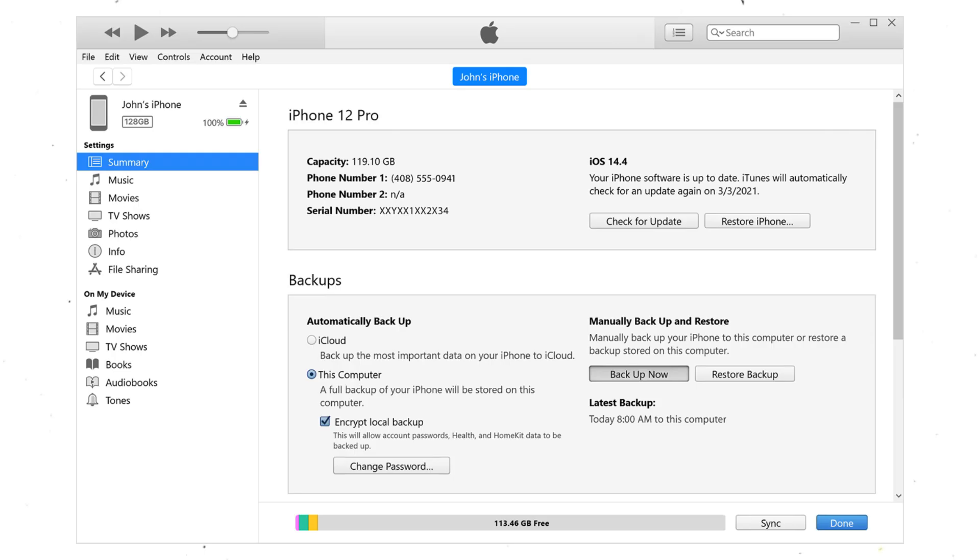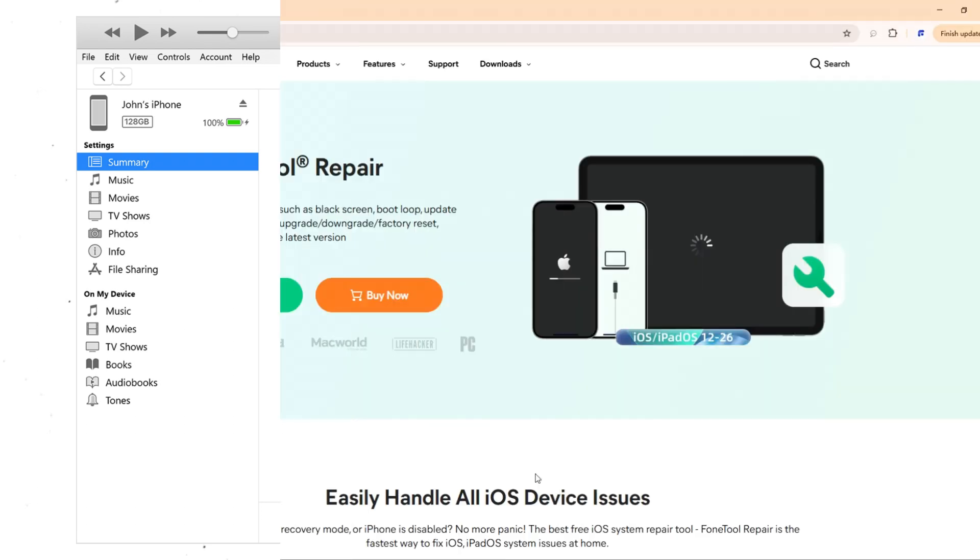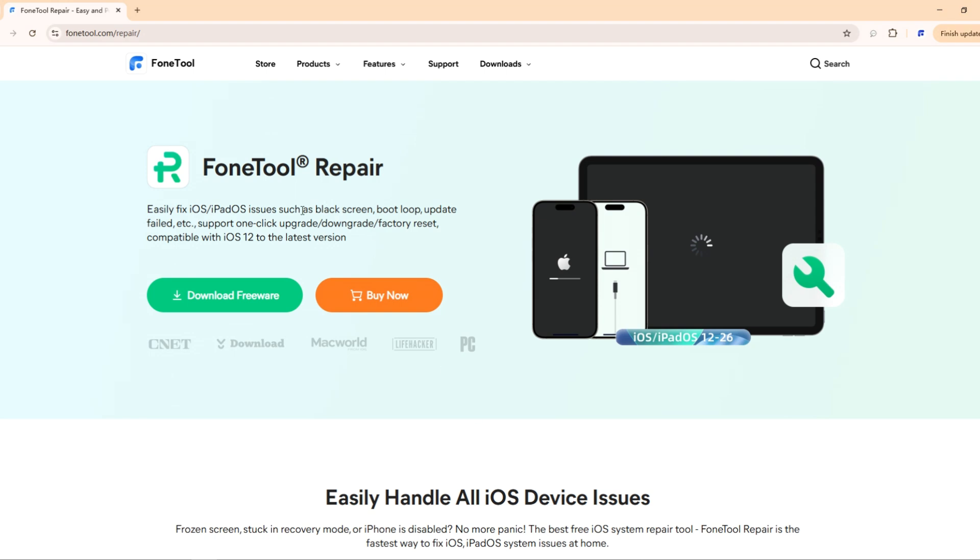First, the most important step is to back up your iPhone with iTunes. This ensures that your iPhone does not lose data after downgrading from iOS 26 to iOS 18.5. While the backup is running, let's prepare the firmware we're going to downgrade to.